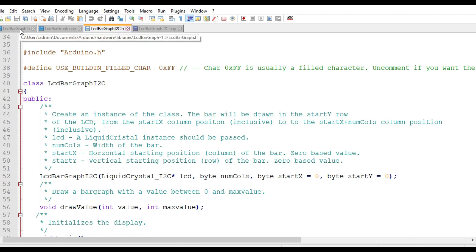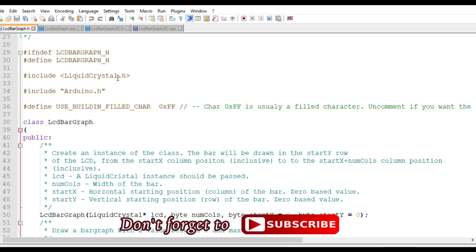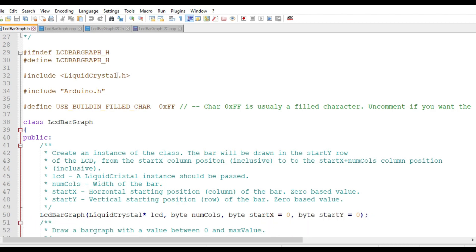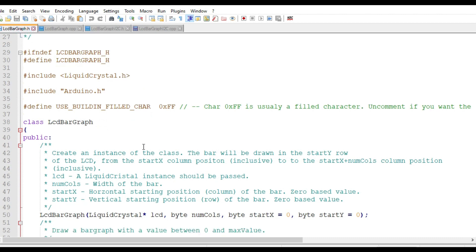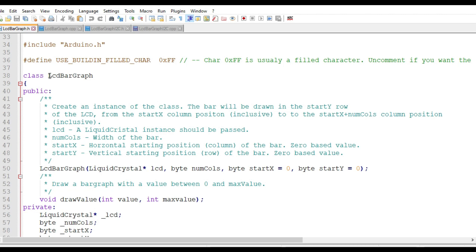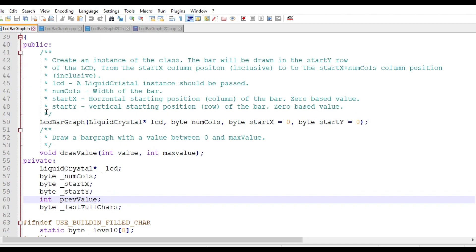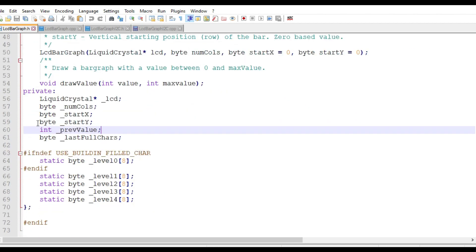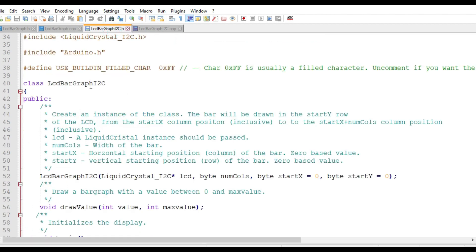In the .h file, look at the header includes — the original uses LiquidCrystal.h, which does not support the I2C display. In your custom file, change it to LiquidCrystal_I2C.h — that's the first change. Secondly, find the class name LCDBarGraph and rename it to LCDBarGraph_I2C, matching the name of your custom .h file.